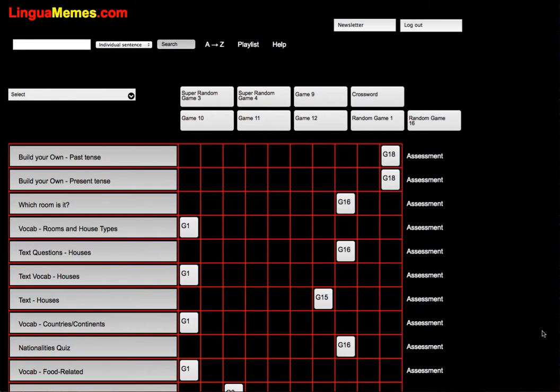Hello, this is LinguaMemes for learning Spanish. This is for the premium account and I'm just going to look at what we call game 18.